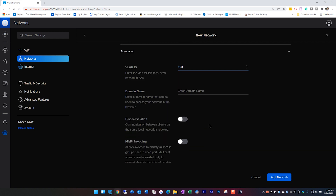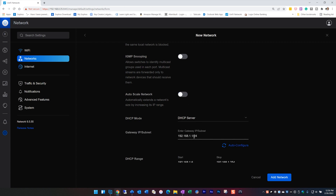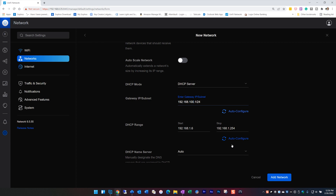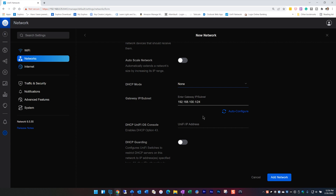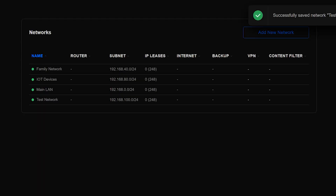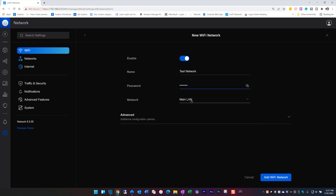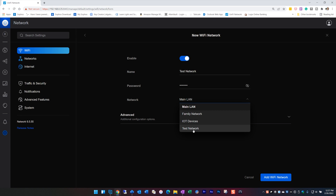Now scroll down and disable Auto Scale Network. This part isn't intuitive, but if you don't disable it you won't be able to change some key settings required when using a third-party firewall. Two things need to be set: first, set the gateway to the same address used in the router — 192.168.100.1 in our case. Second, disable the DHCP server by setting it to none, since we already created one in our router. Once finished, select Add Network. Then add a new Wi-Fi network, give it a name and password, and for Network select the test network we just created so the SSID is tied to this VLAN.